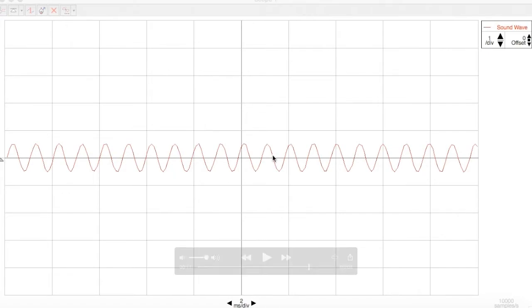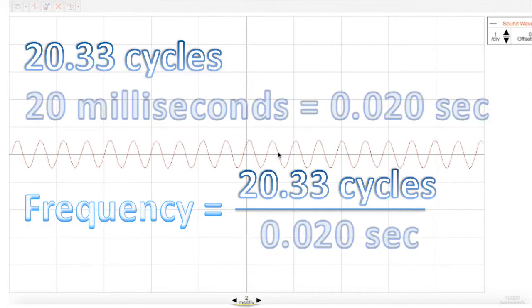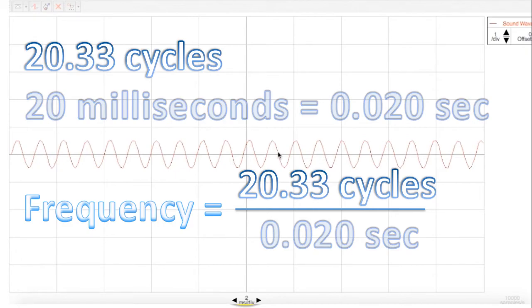So we have 20 and a third cycles divided by 20 milliseconds. That's how we're going to determine our frequency today. So we counted 20.33 cycles in 20 milliseconds. Recall that a millisecond is 1/1000th of a second. So 20 milliseconds is 0.020 seconds.